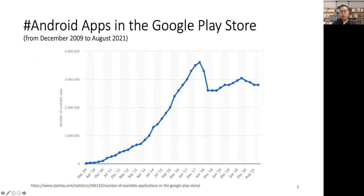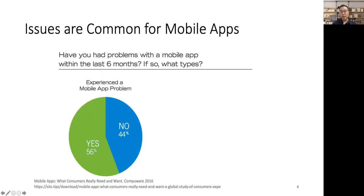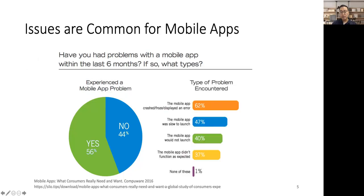As we all know, mobile apps are now ubiquitous. Take Android apps as an example on Google Play, there are over 3 million apps. However, according to a recent consumer survey, it shows that issues are common for mobile apps. Around 56% of respondents replied that they have had problems with mobile apps within the last 6 months.